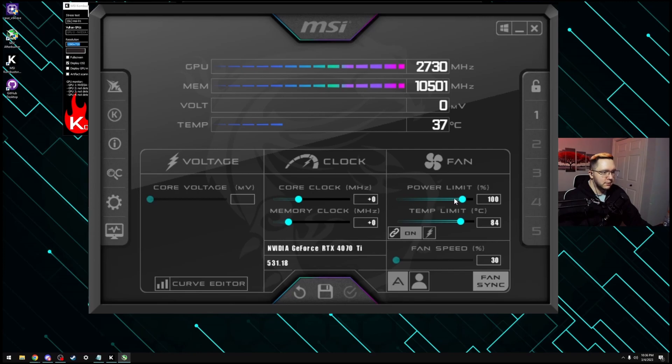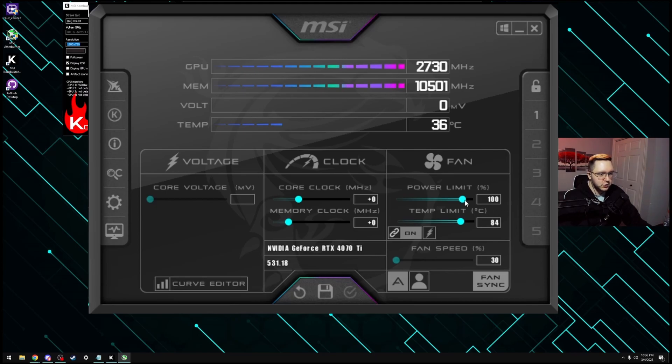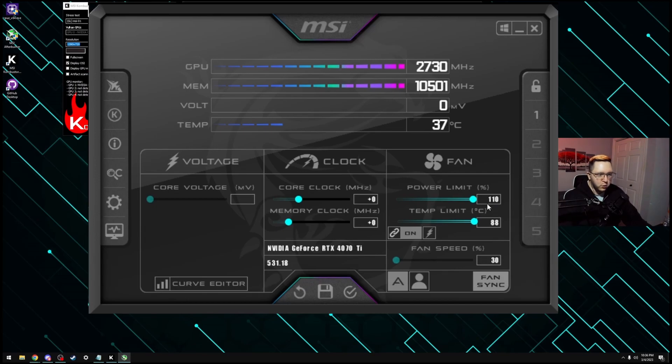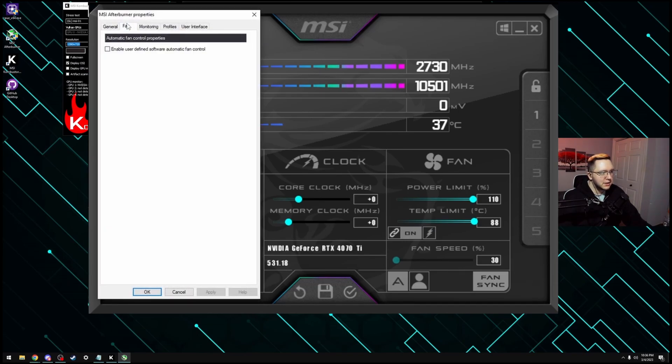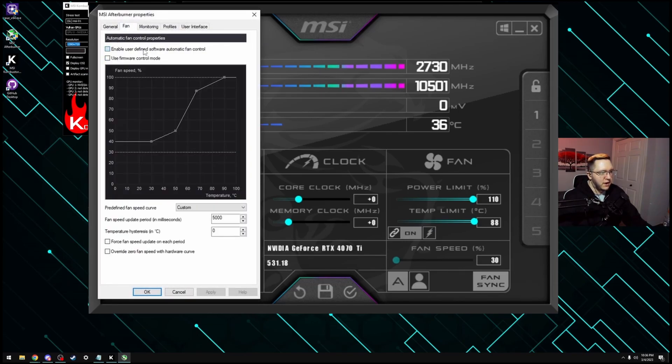So the first thing that you want to do is increase the power limit to the maximum it can. Some cards will be stuck at 100, mine can go to 110, and there's even cards that will go higher than this, like 120, 125. You just want to find the maximum that you can, and then you want to go into settings over here, and start with Windows, and then enable user-defined fan control.